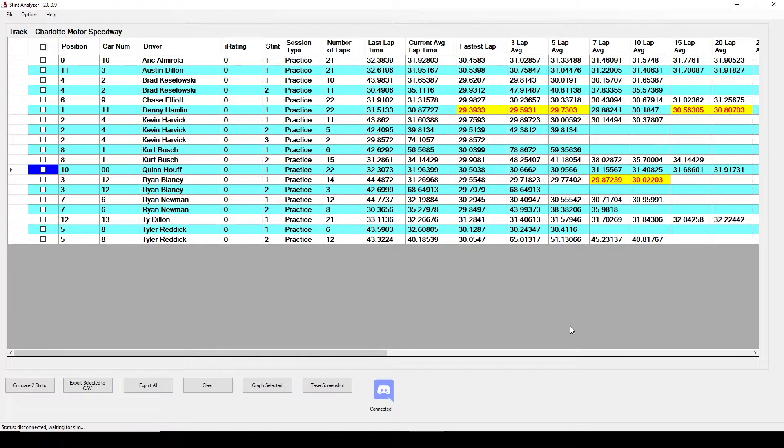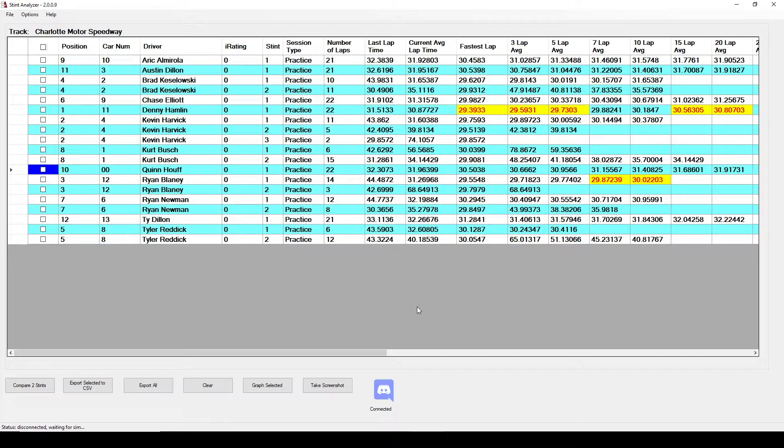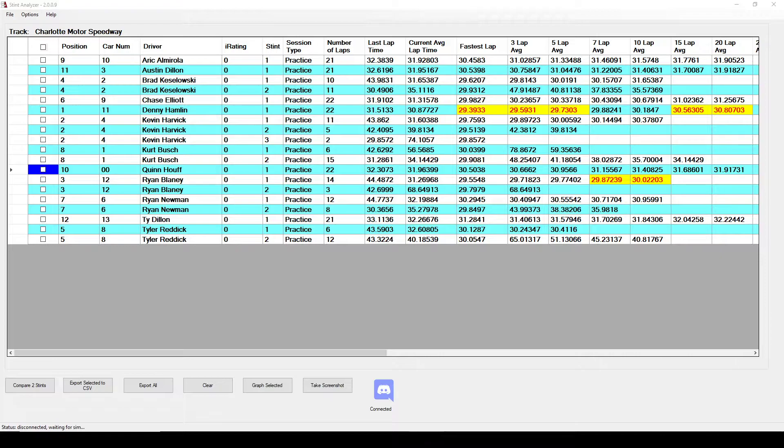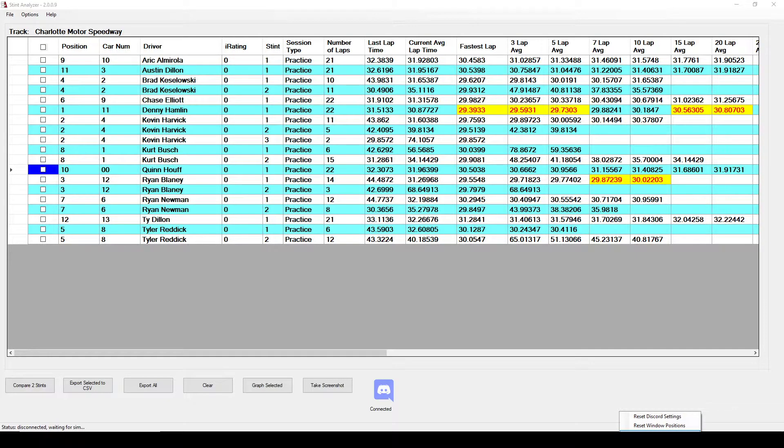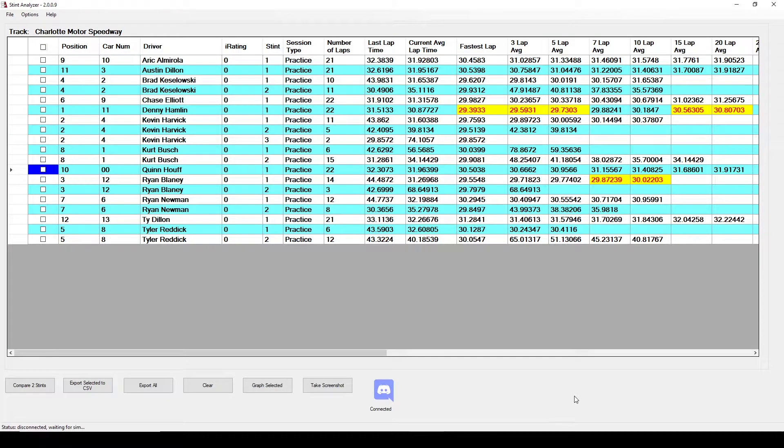There's also an icon in your task bar that's SA basically and you can right click on that as well. And you can reset discord settings or windows positions and there's an option to actually close the app too.